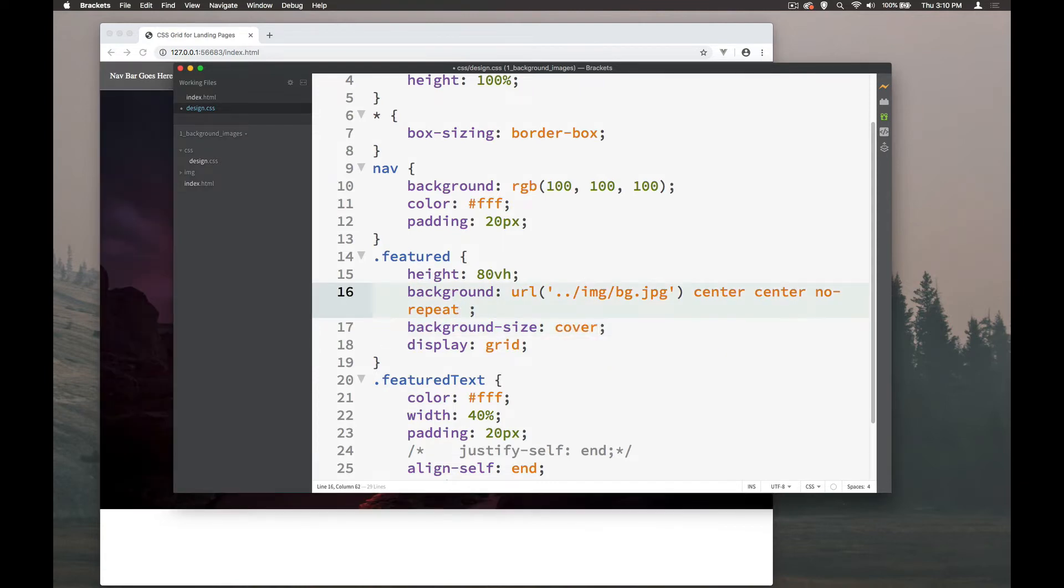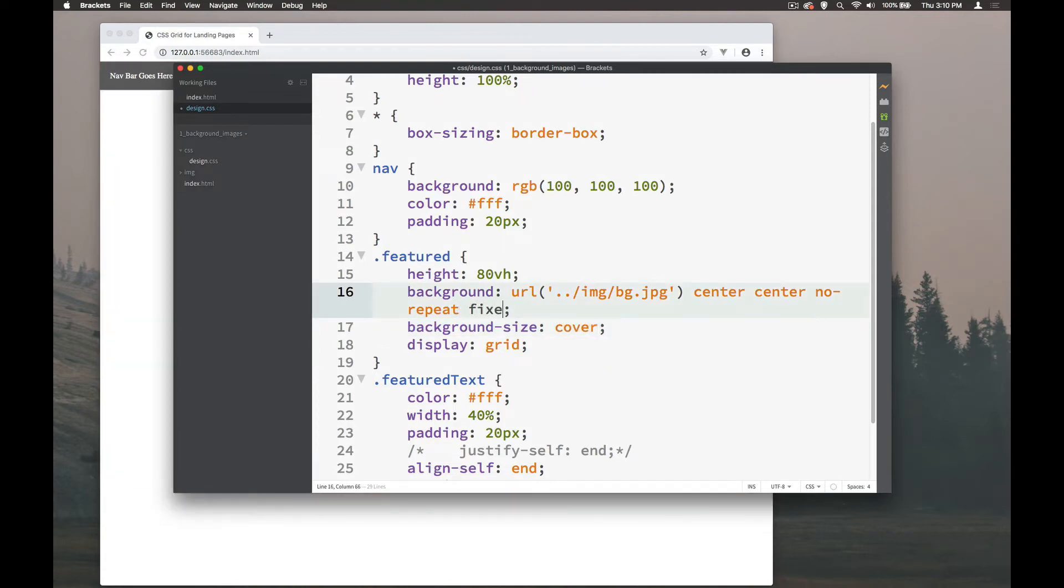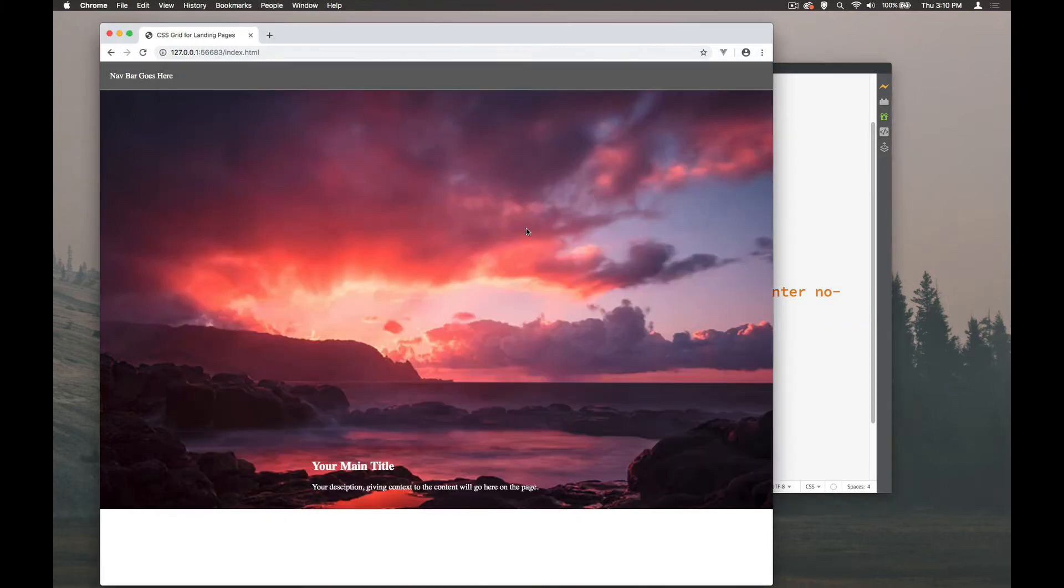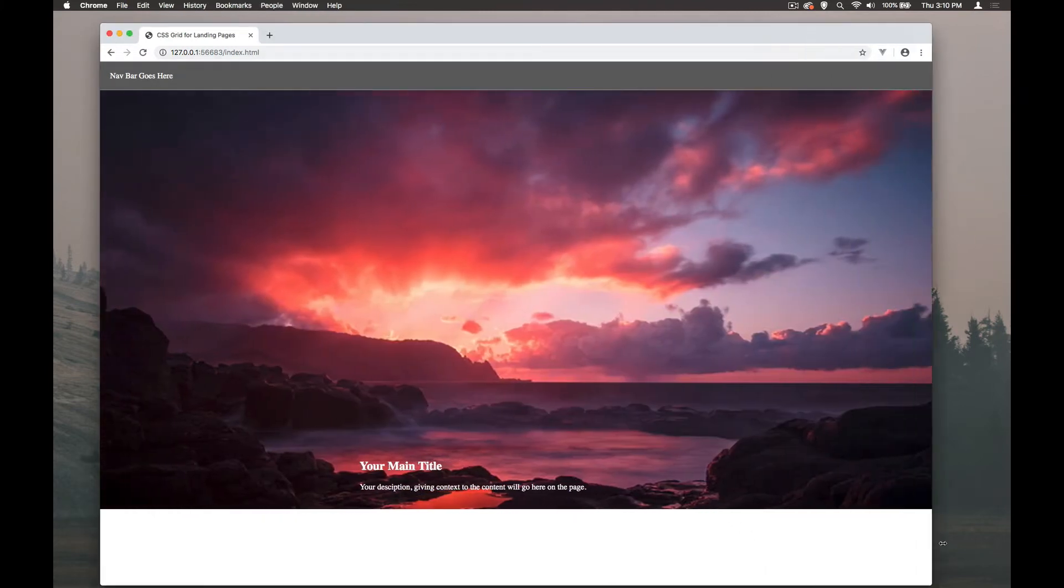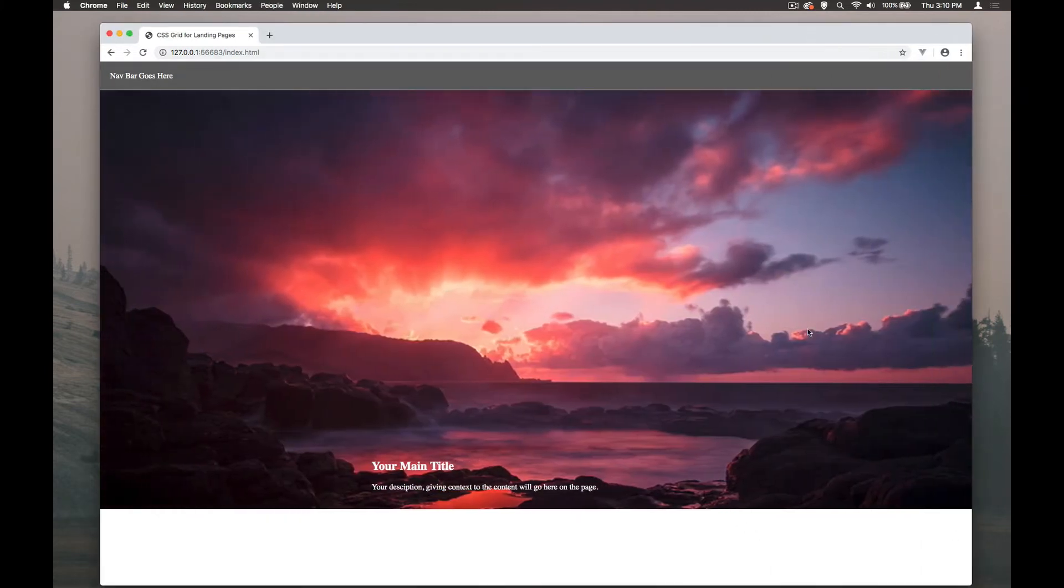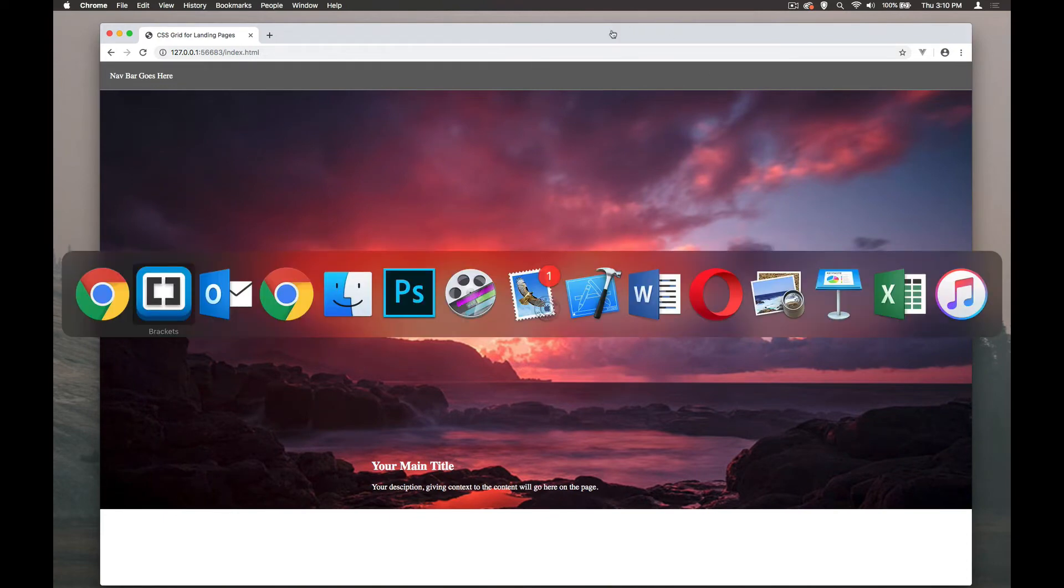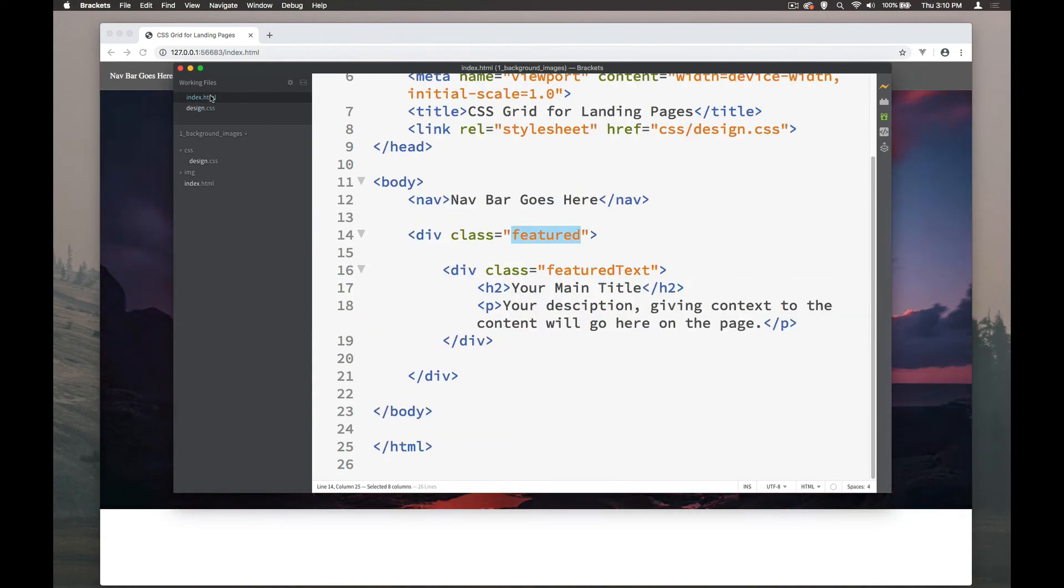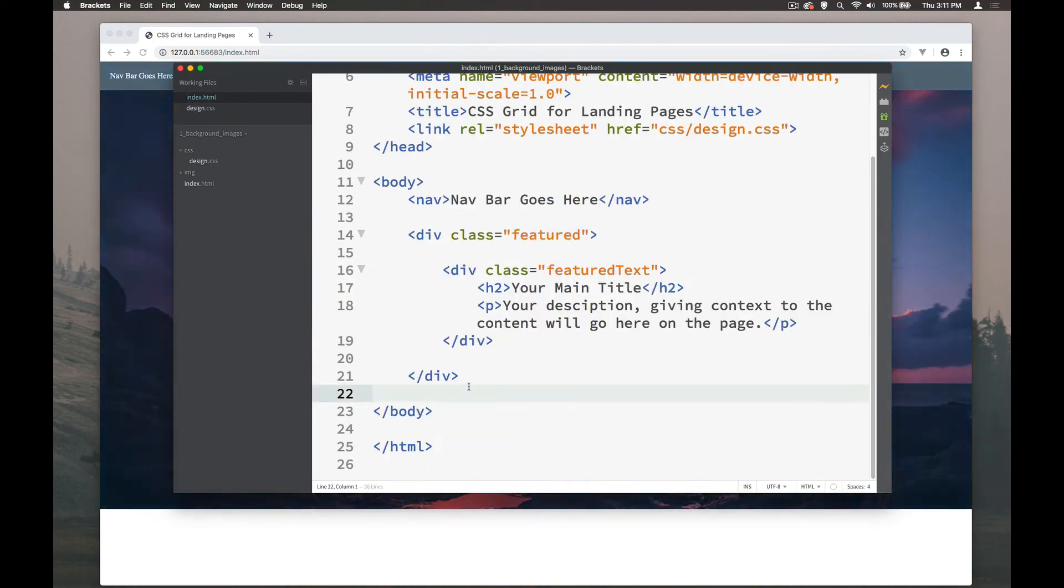Another thing that we can do on here as well is we could say it's fixed which means that when we scroll it will not move down but that the image will stay fixed as we scroll and we could demonstrate that by adding some more content to our HTML page. So let's go ahead and add another div in